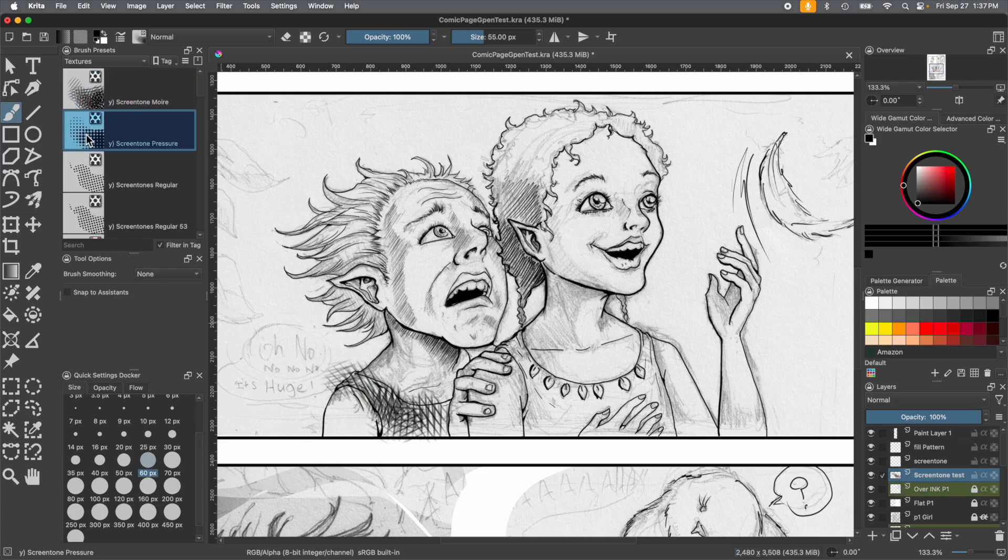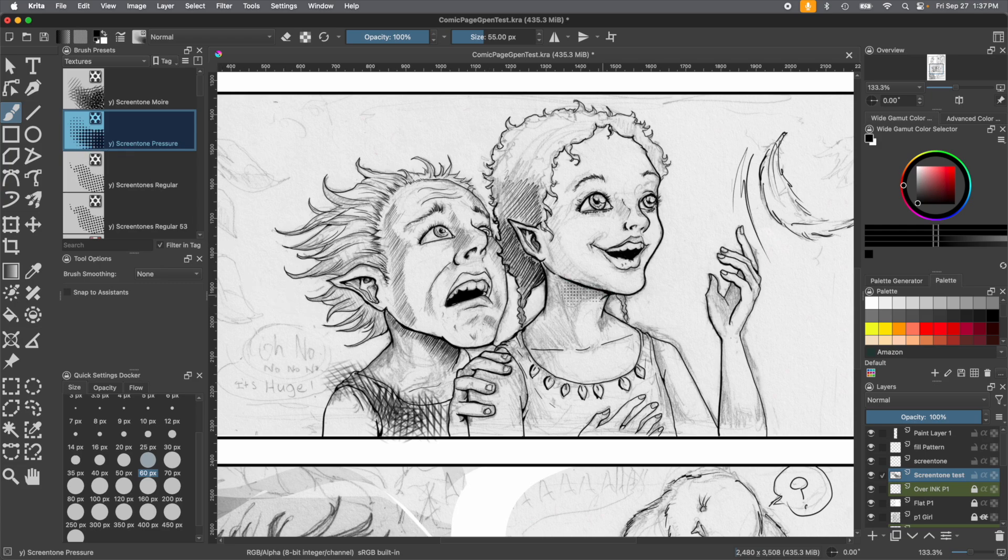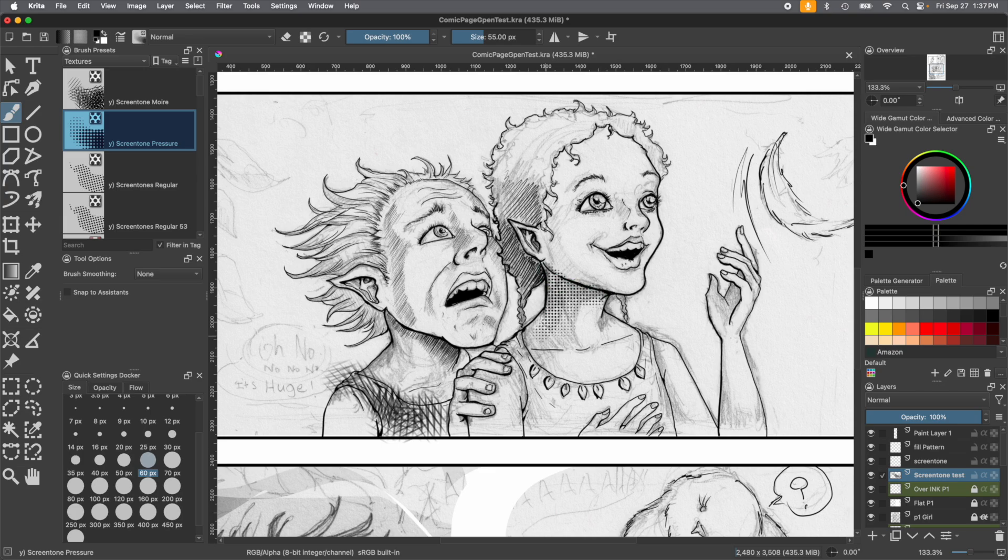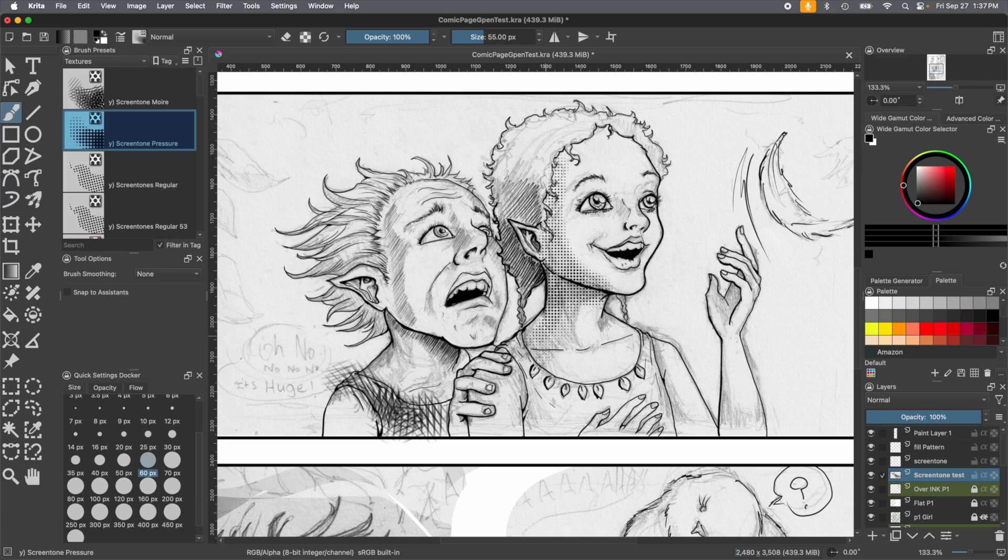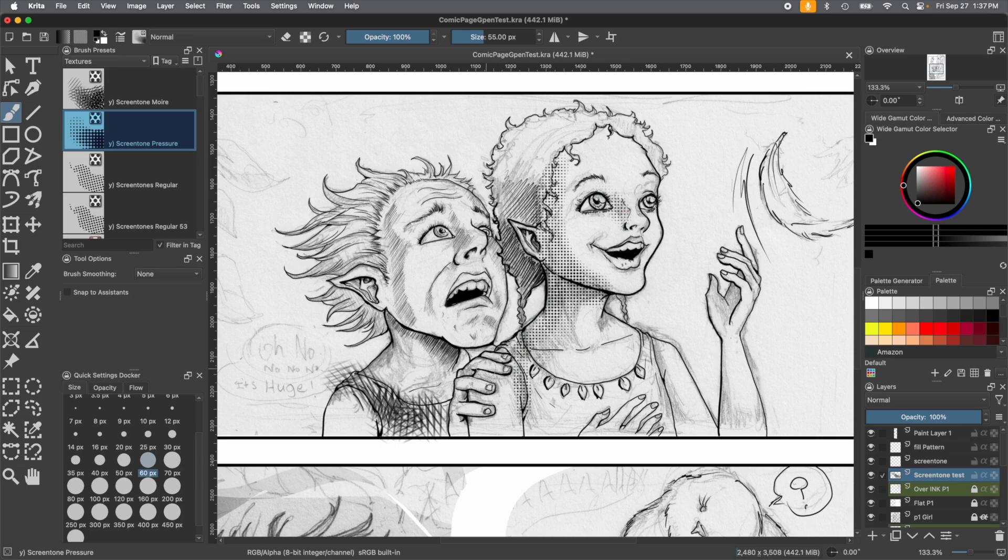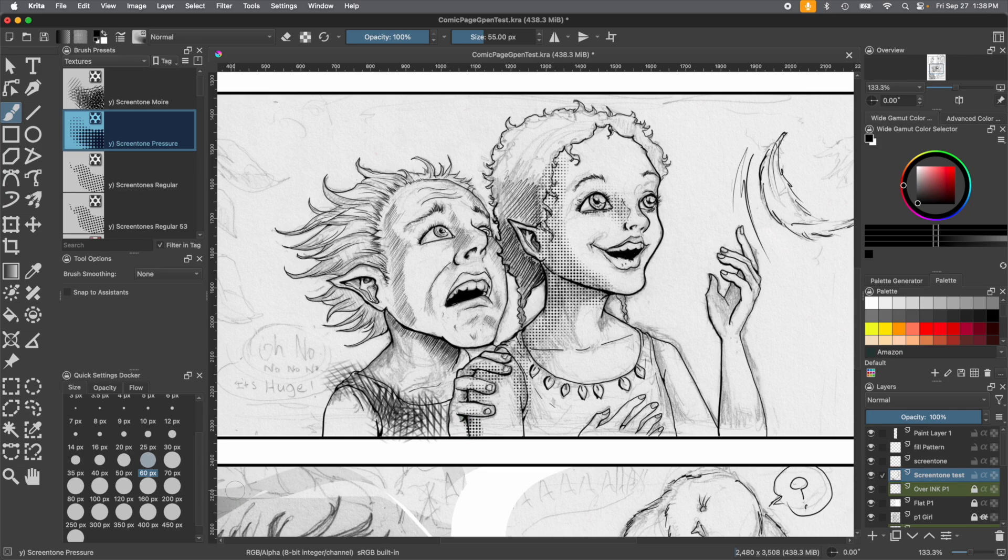Screen tone pressure uses the pressure of your stylus to increase or decrease the size of the screen tone. The harder you press, the larger the pattern is. The lighter you press, the smaller it is. It also makes it more transparent, so it's got a lot of good quality, a lot of qualities.